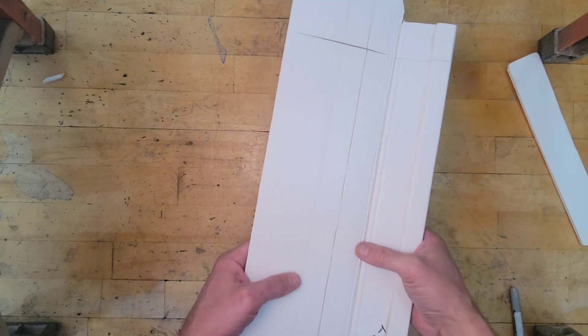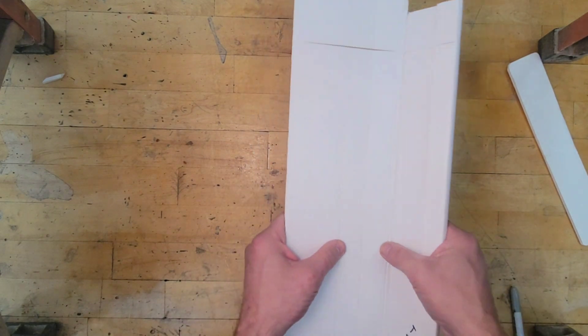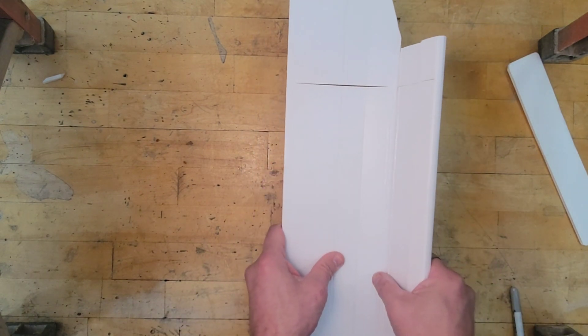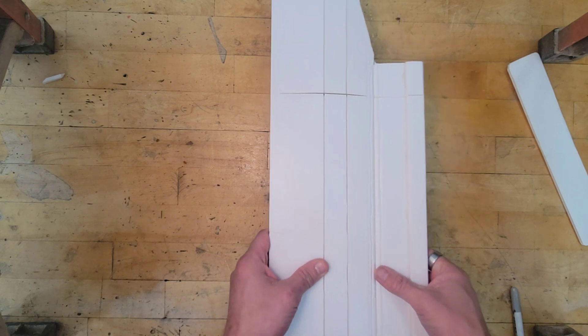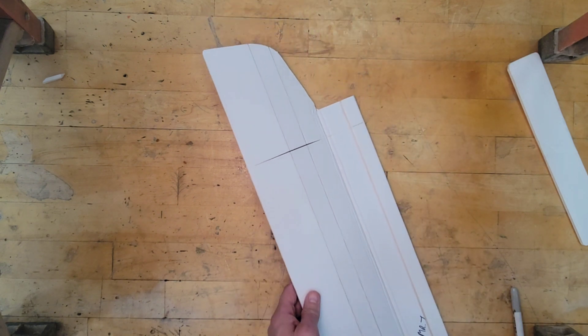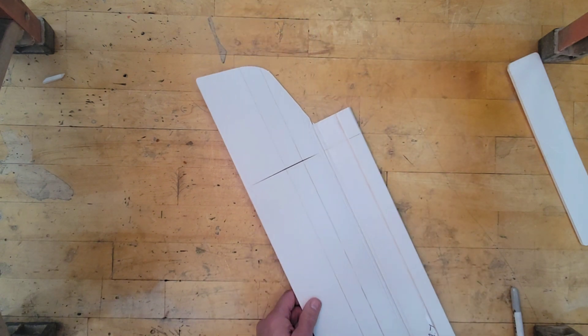I'm going to flip it over like this, and I'm just going to hold it until it's dry. That will give this part here the permanent shape we need.